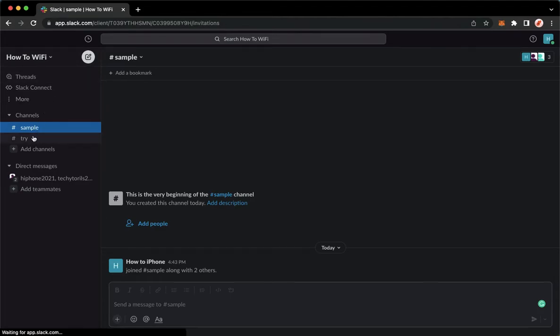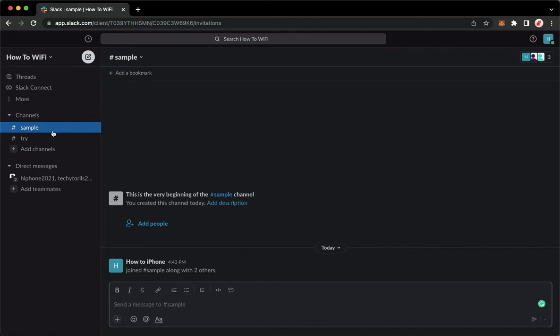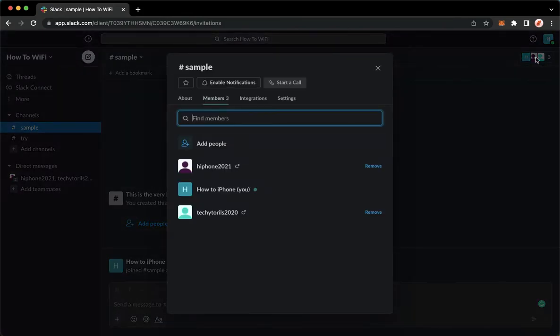For example, I will choose this one and then click on the members section or option found on the upper right, which is this one. Then to delete a member, simply click remove on the rightmost part of their name.